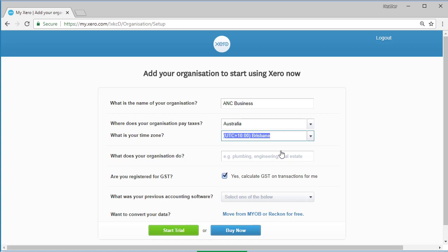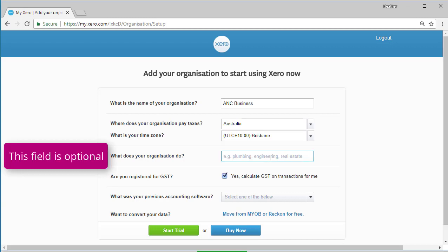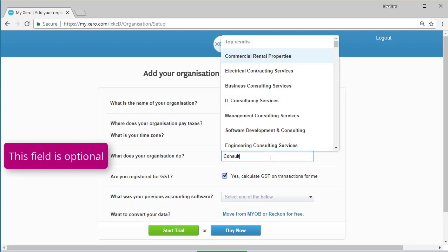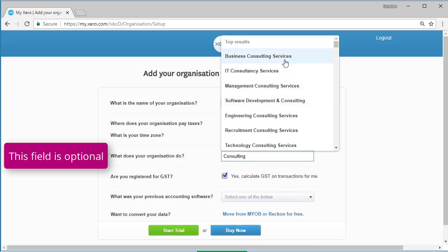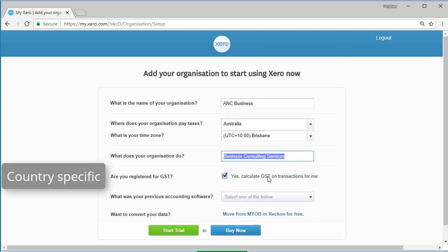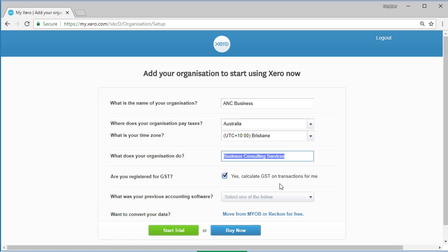The next field asks you to enter the type of business you're operating. What does your organization do? So I will enter consulting and various options pop up. I'm going to select business consulting services. It asks me, are you registered for GST? I've ticked the option yes, calculate GST on transactions for me. That will be specific for Australia.